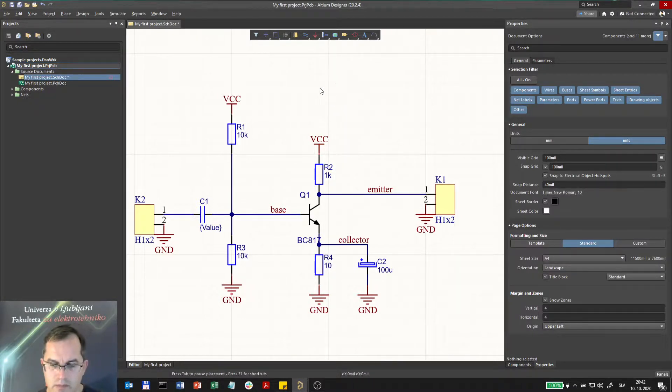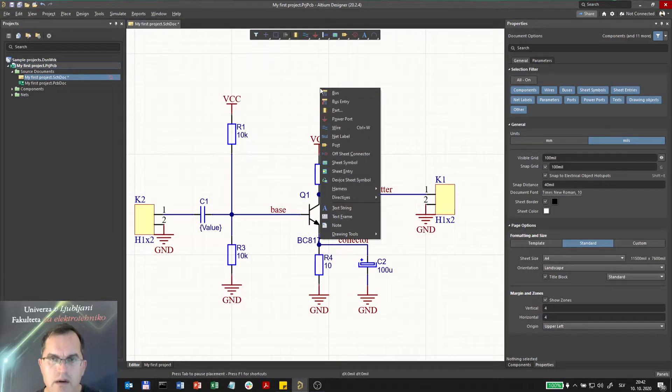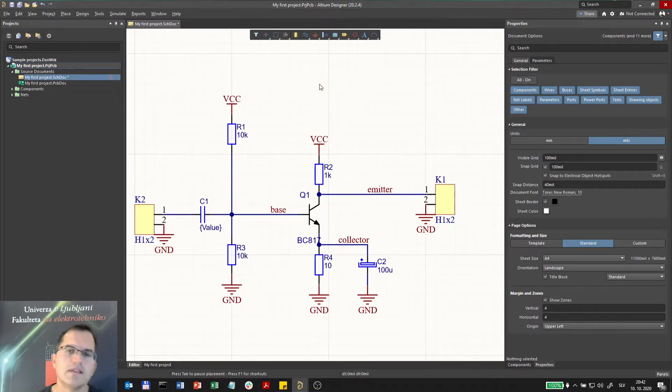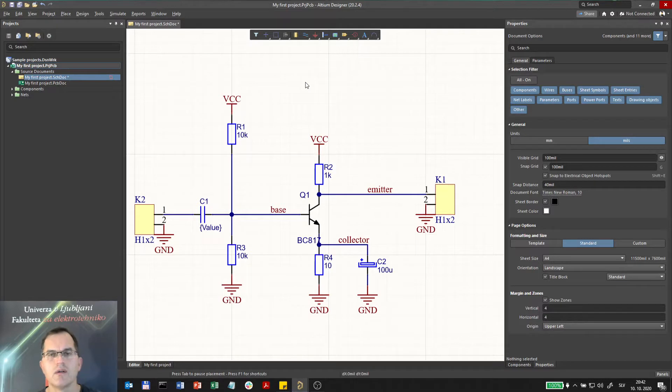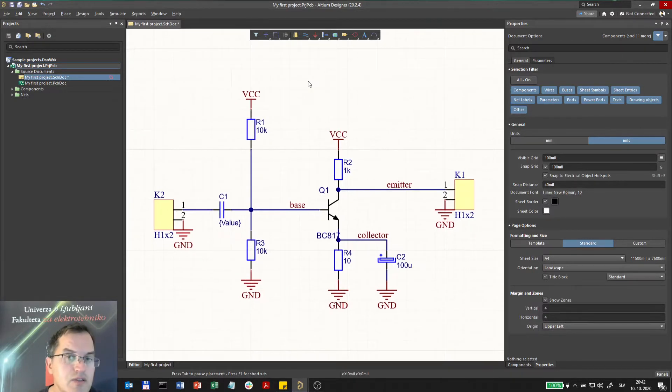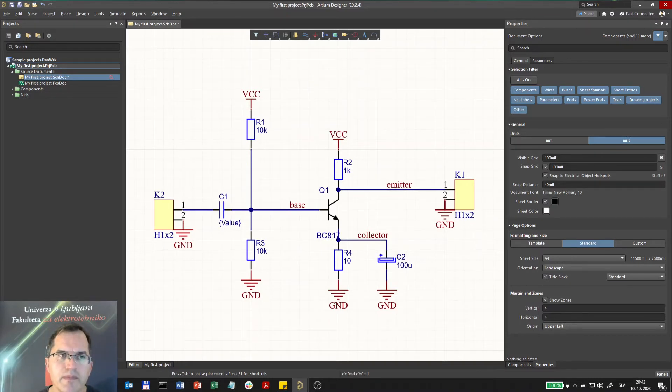So pressing P will show me the menu. I see R, Port. So this is how you can easily learn the shortcuts, and some of them are really nice to remember because it will make your design much quicker.